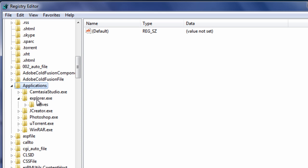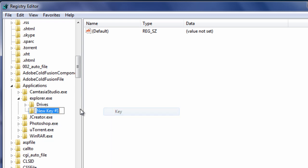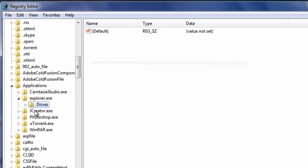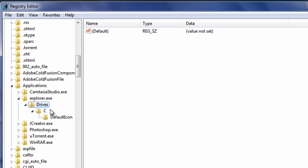And then, chances are if you don't have explorer.exe, you're not going to have this folder. It's called drives, so same thing. Go to right click, go to new, and go to key. It's not that hard. Type in drives right there, and expand it.